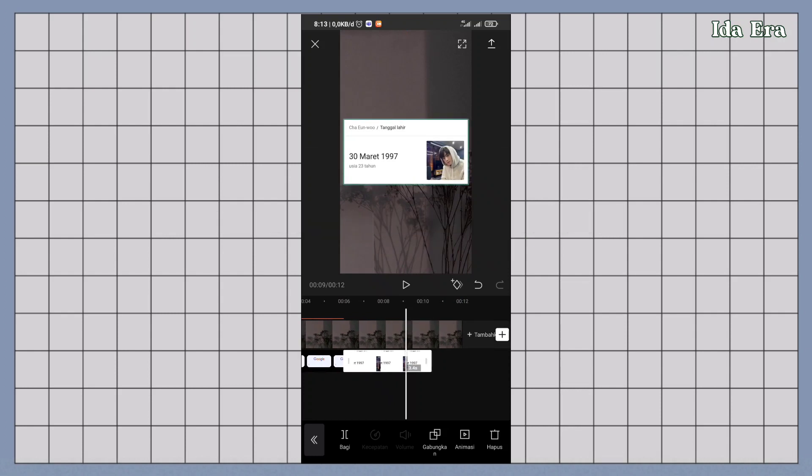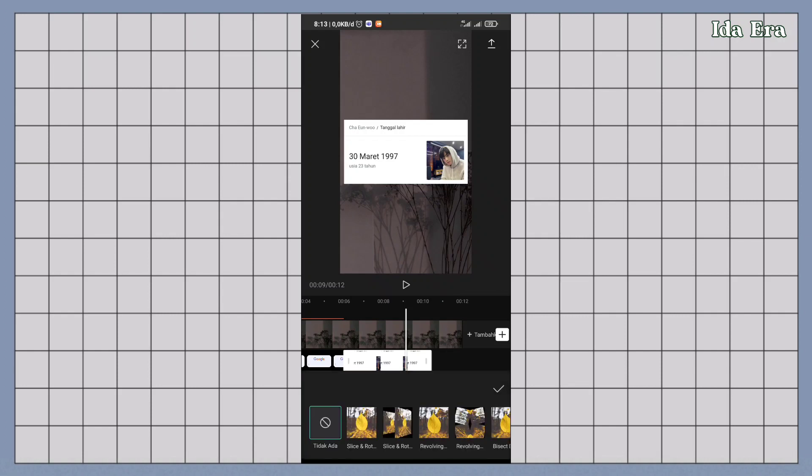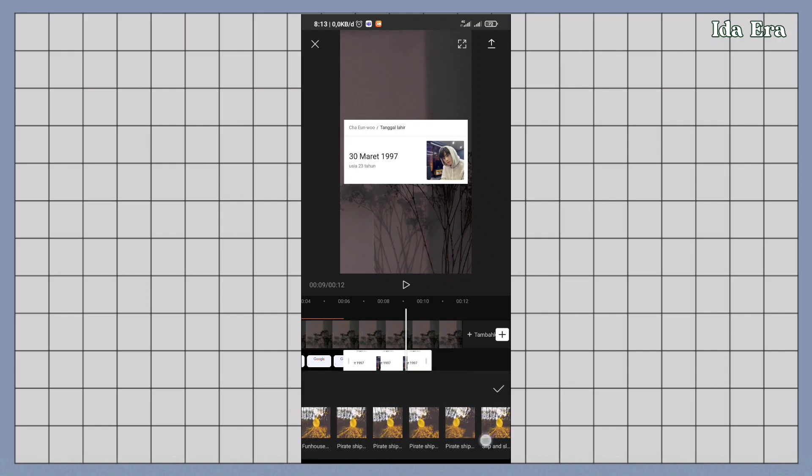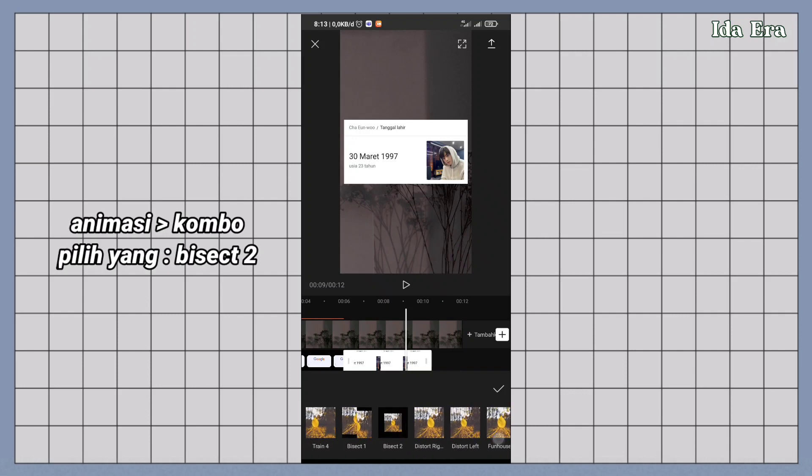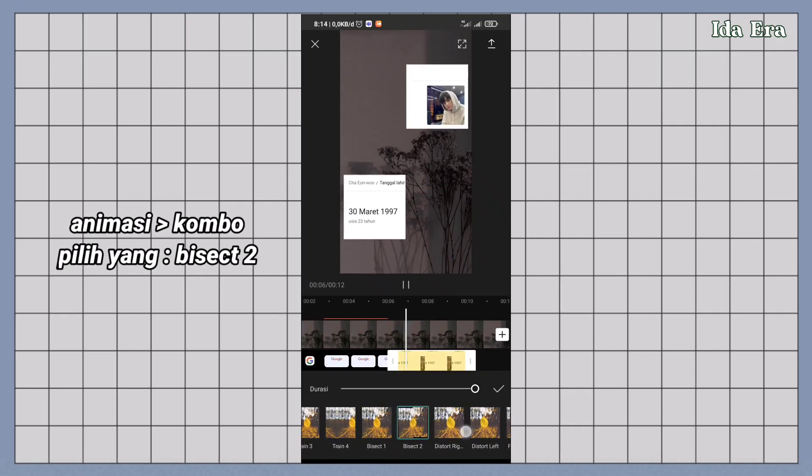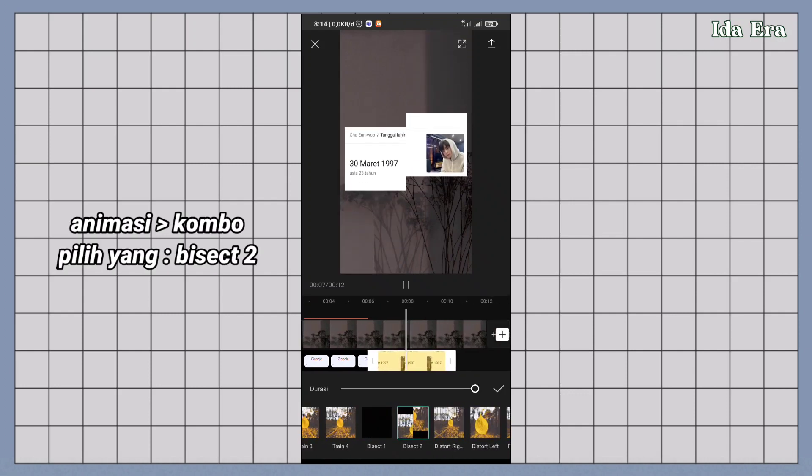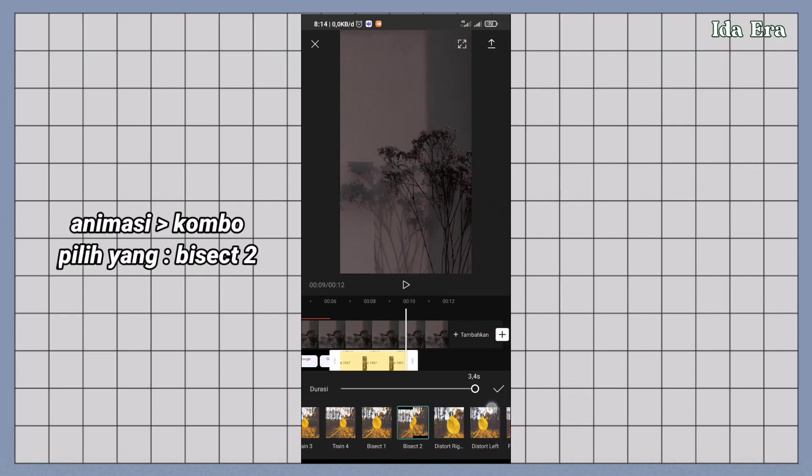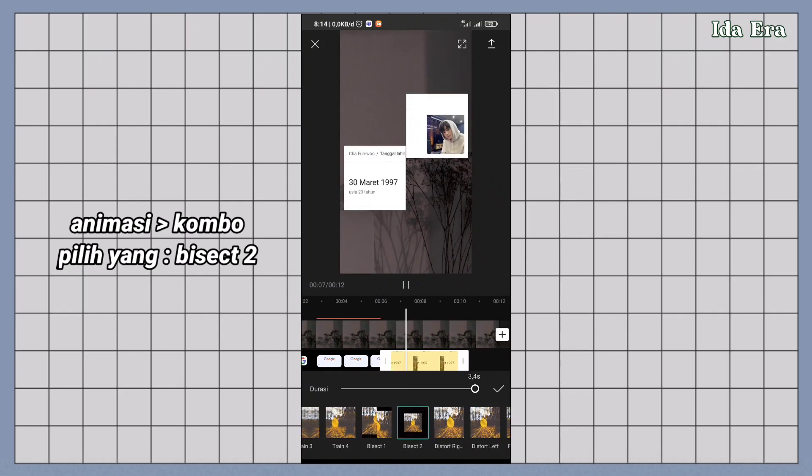Klik animasi. Klik combo. Pilih yang bisa 2. Atur durasinya sampai mentok.